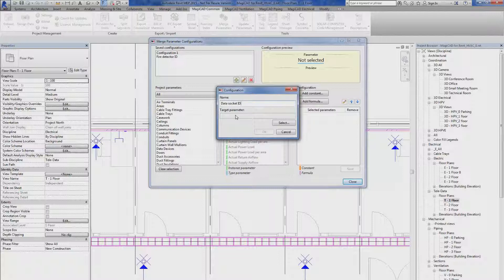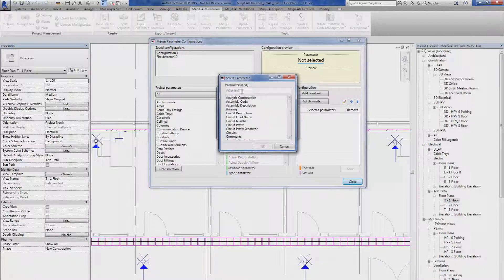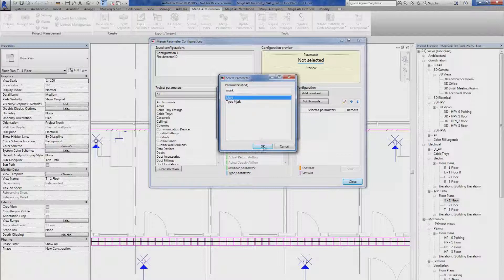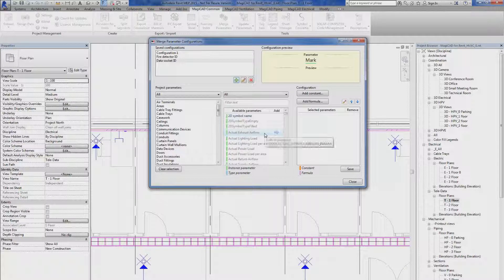Then I have to select what is the target parameter that I want to write the parameters to. In this case, I'm going to use mark. I click the OK button.